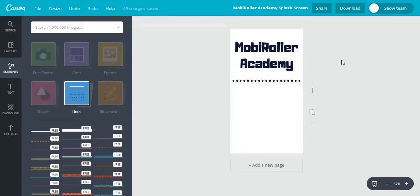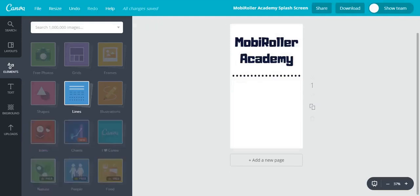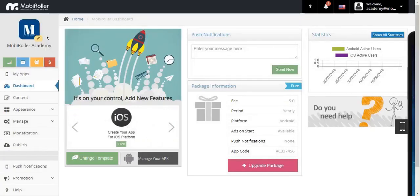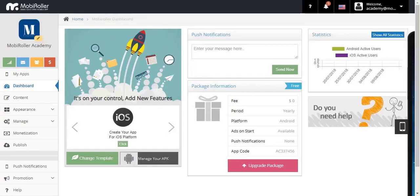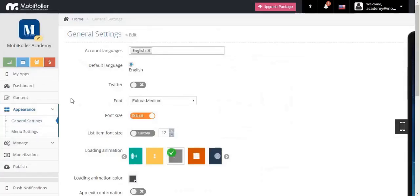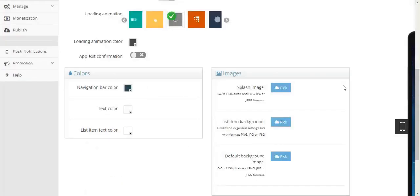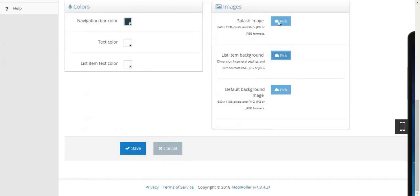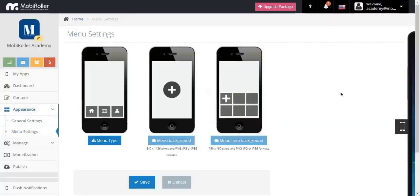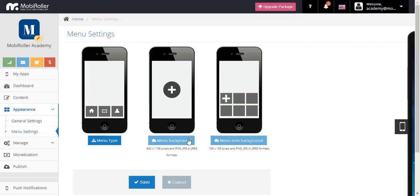It's gonna look something like this. Now that I created all the three images and downloaded them, I can go back to my mobile roller control panel and start uploading them. Let's have a look at my logo, let's check out the splash screen, and finally let's have a look at the menu background.